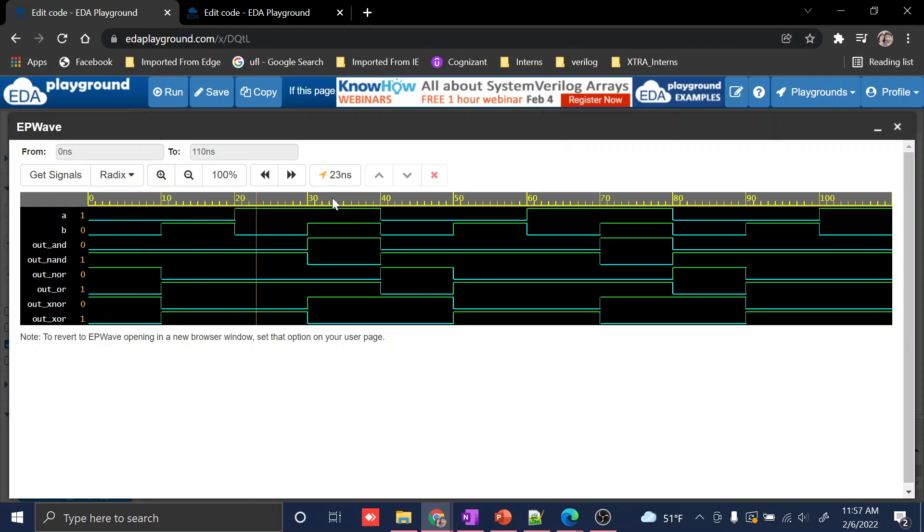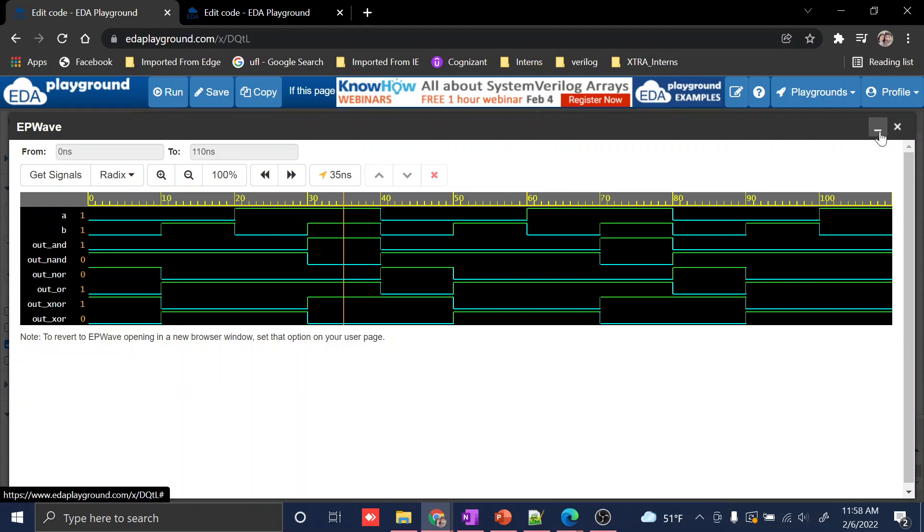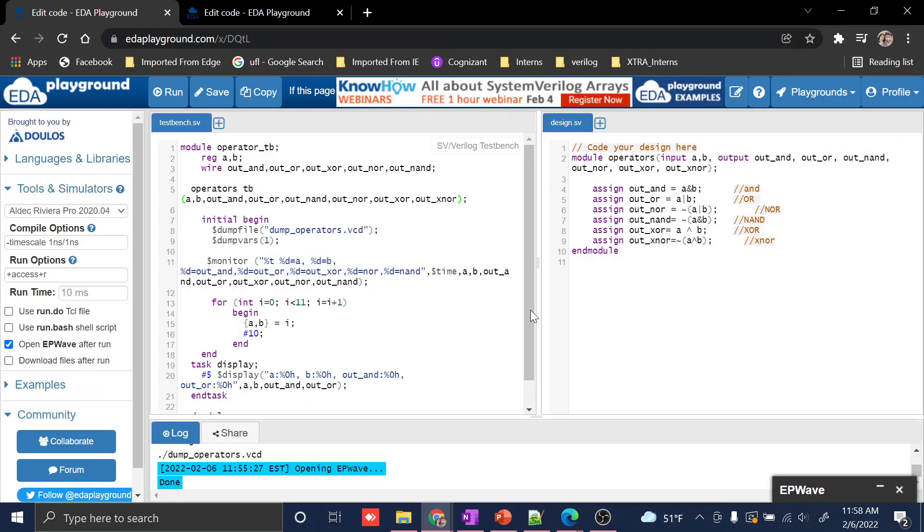A and B inputs, AND input, OR input, and XNOR input are one. Further, we'll be moving into the topic.